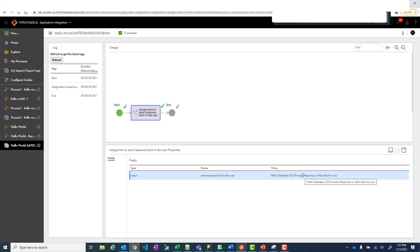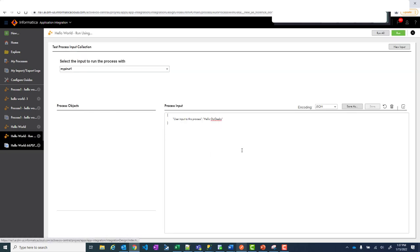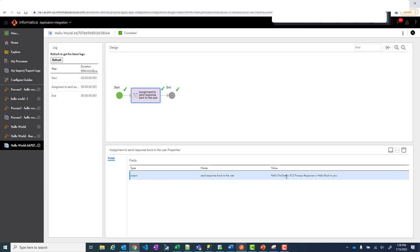So that was the input which was passed. If you remember we passed that input when we ran it. Hello gogeco. This is the input. And now my response was IICS process response is hello back to you. So it gave all that back to you. So that is the response.